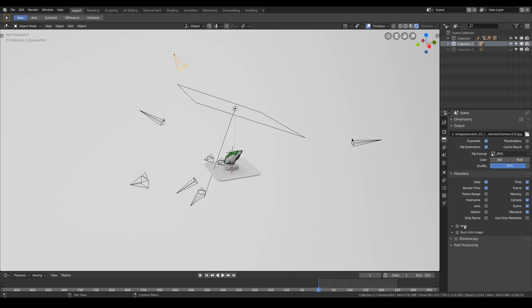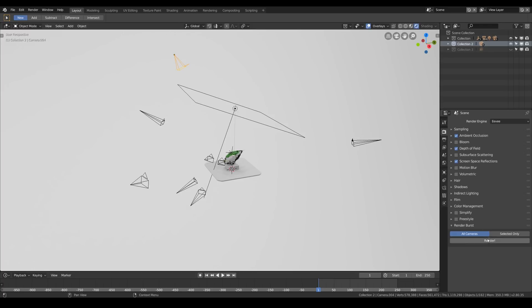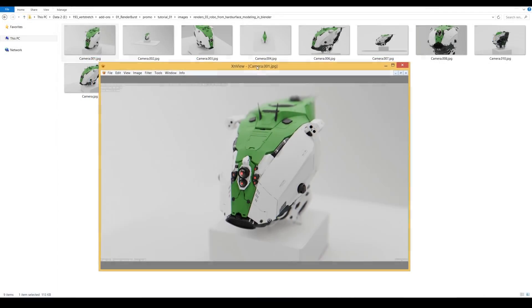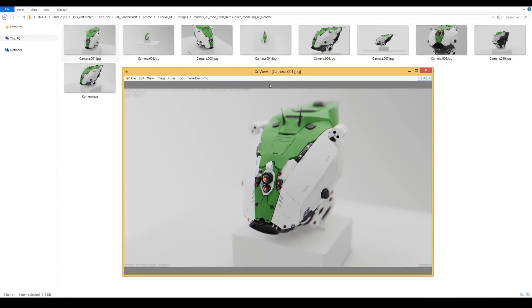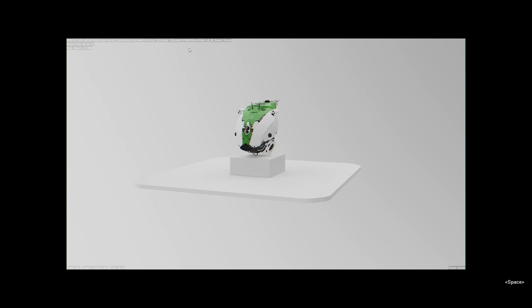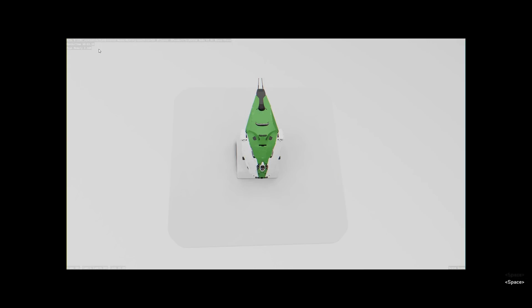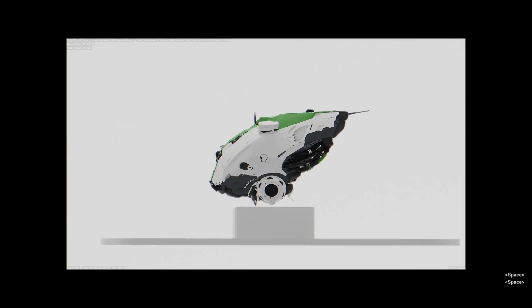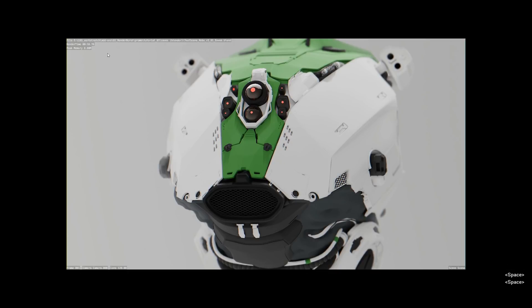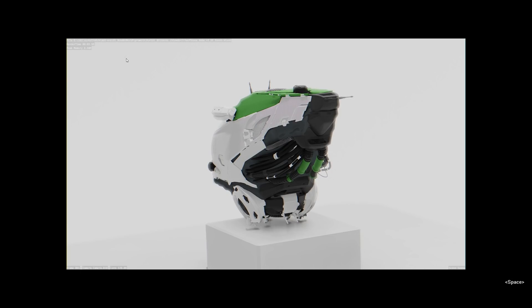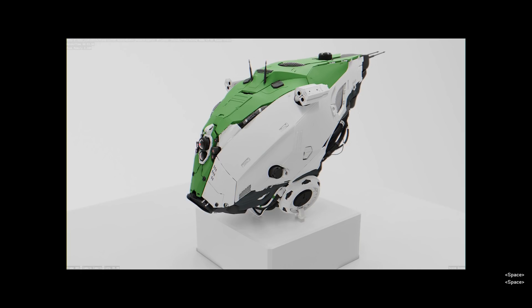And by the way one cool thing that we can do is enable the metadata and enable the burn into image checkbox that will burn some information like the render time, the memory footprint and the name of the camera into the image itself. It's great for debugging and for telling which render is from which camera. It's a nice little feature that works great with any batch rendering solutions.